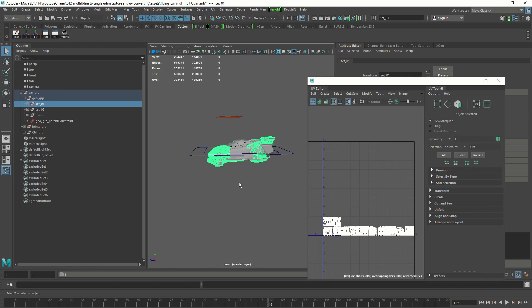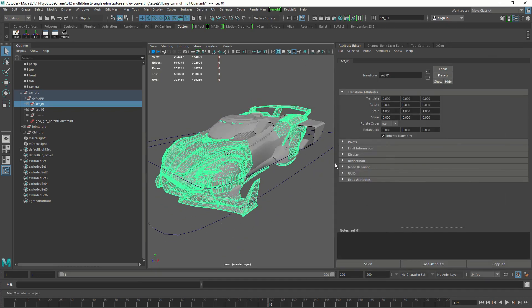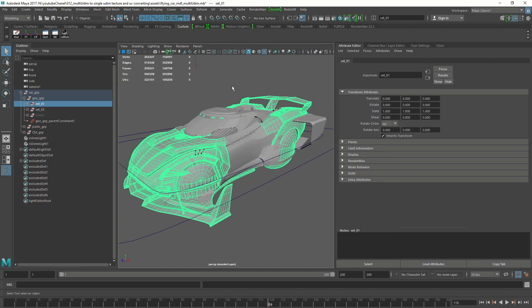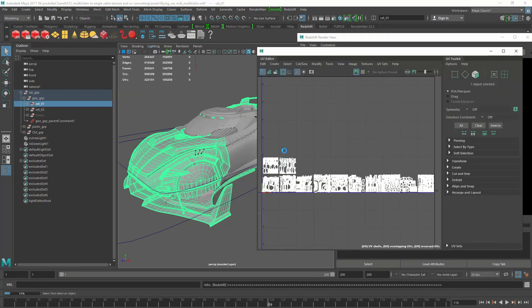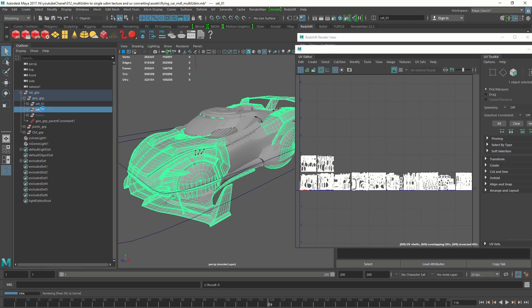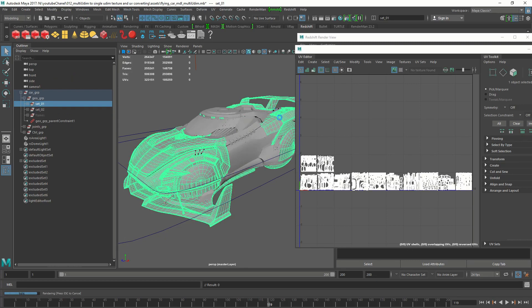Now we know the why, let's see how. I'm going to do the UV layout in Maya and then we'll go to Houdini for the baking. For this tutorial we're going to use this car — it's made to be rendered in Redshift. It already has textures and the UVs are spread across multiple UDIMs. This car has two sets of individual UV sets named set one and set two, each with its own geometry and UV space, with one shader assigned to each set.